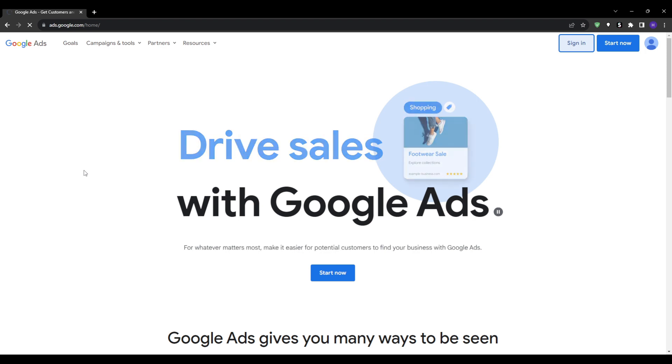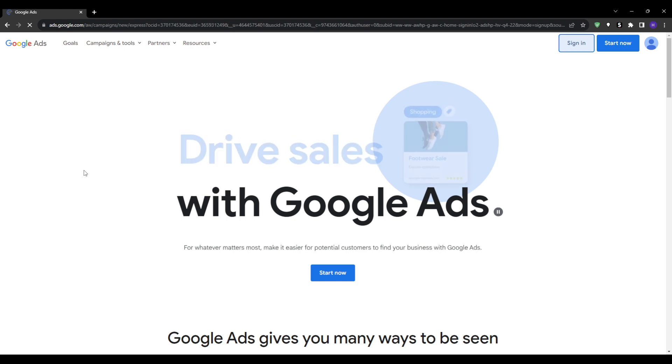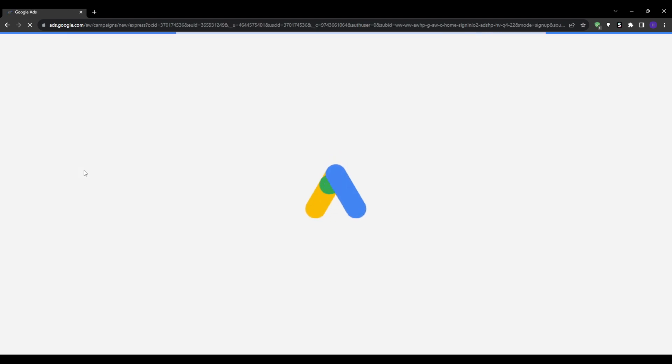However, if for some reason you still don't have an existing Google account, you would need to create one before proceeding. You can do that simply by going to accounts.google.com to either create a new account or sign into your current one. Once you're signed in, we can then move forward with creating your new Google Ads account.